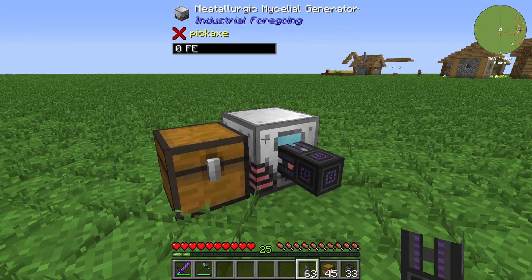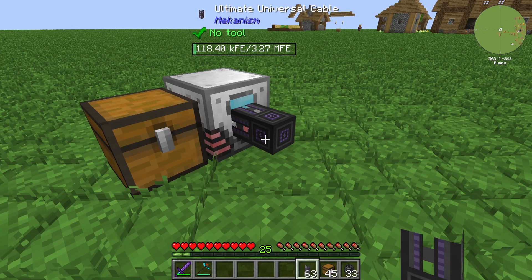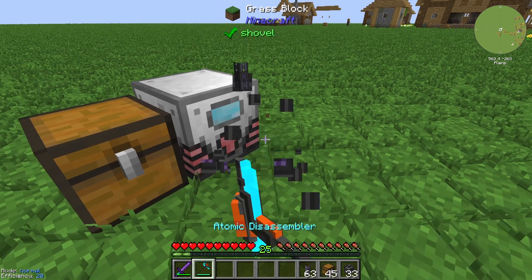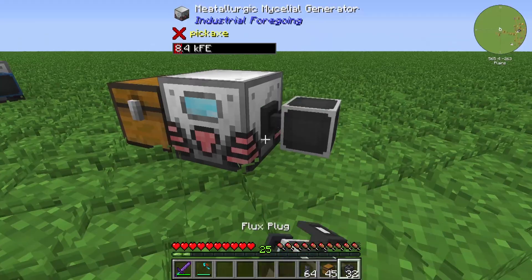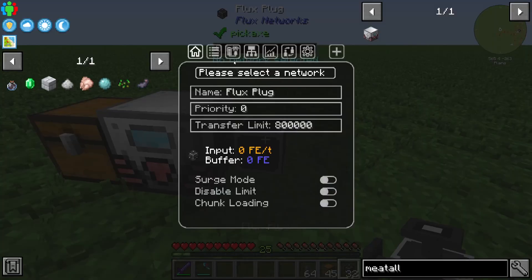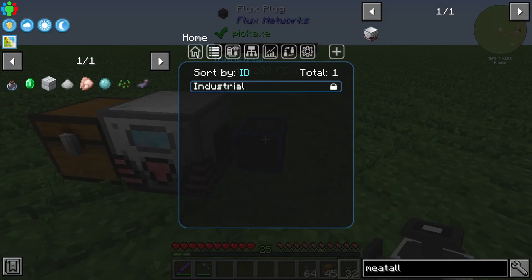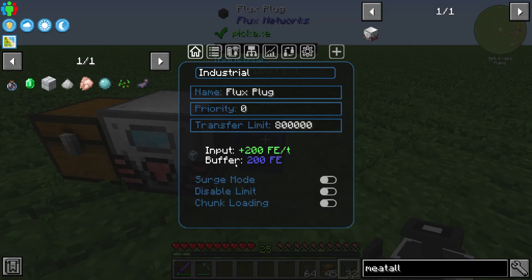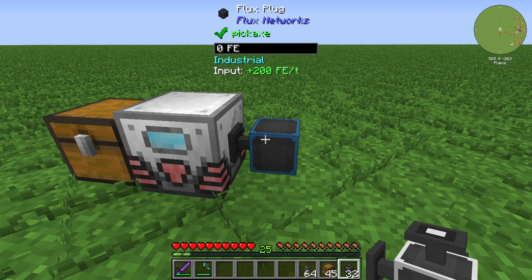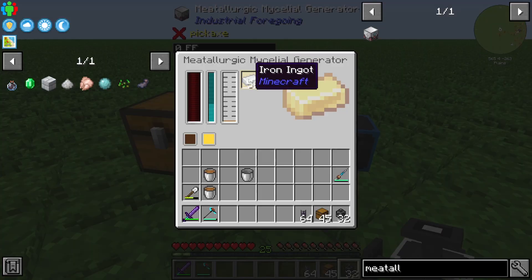You can also use a cable to transfer the energy, or use Flux Network. Select a network and in the overview you can see how much energy you are producing with this generator. In this case we are producing 200 Forge Energy per tick.